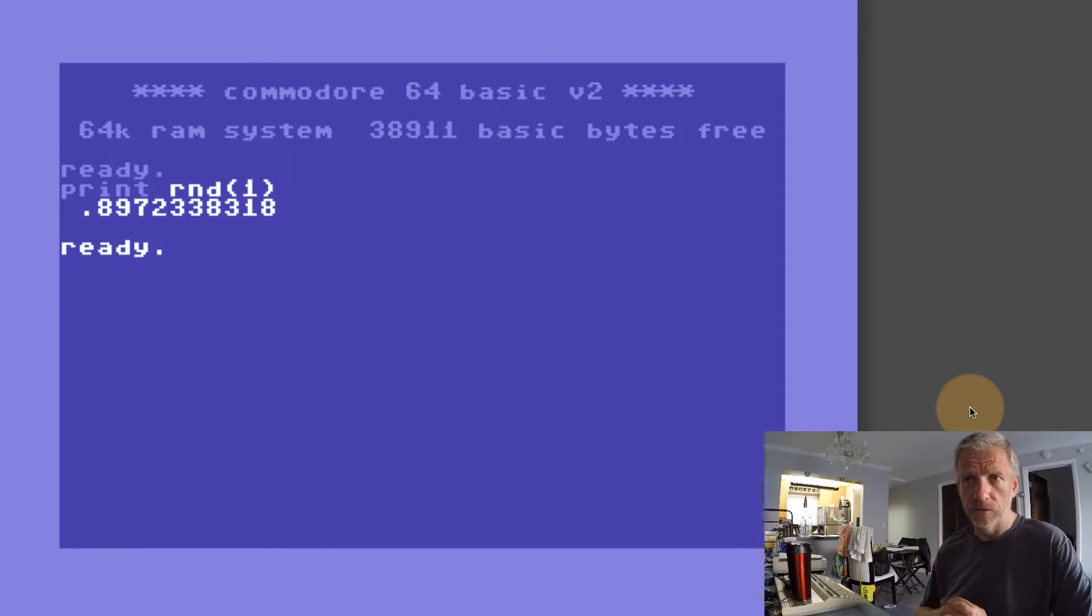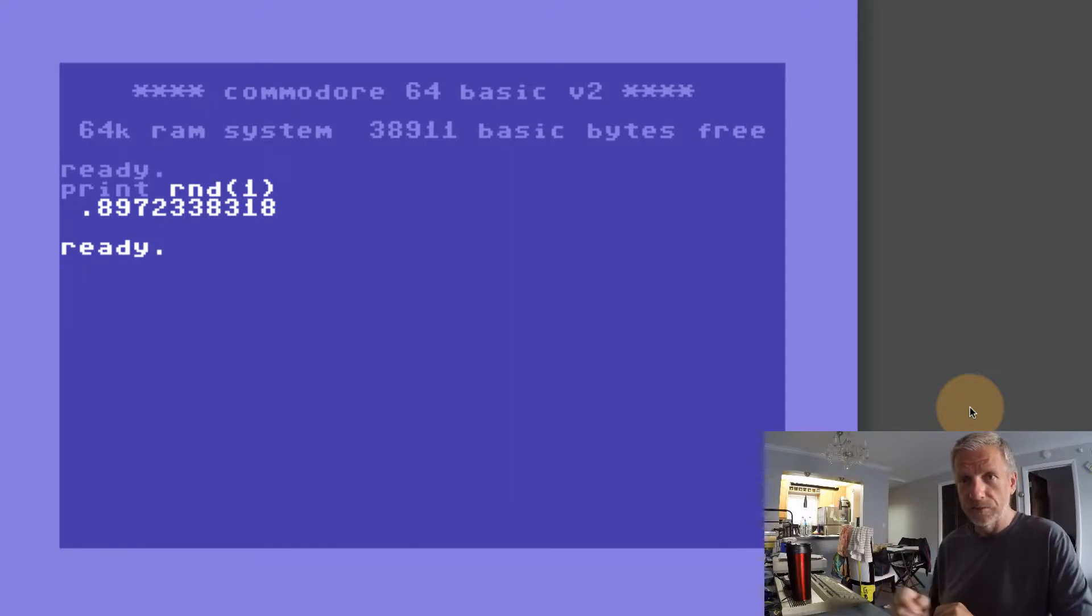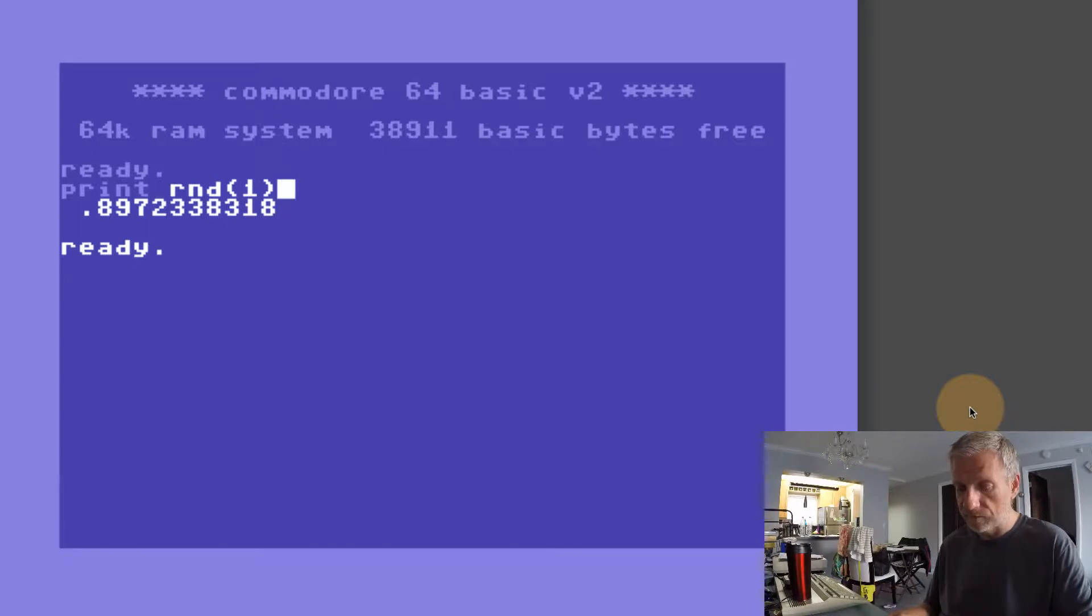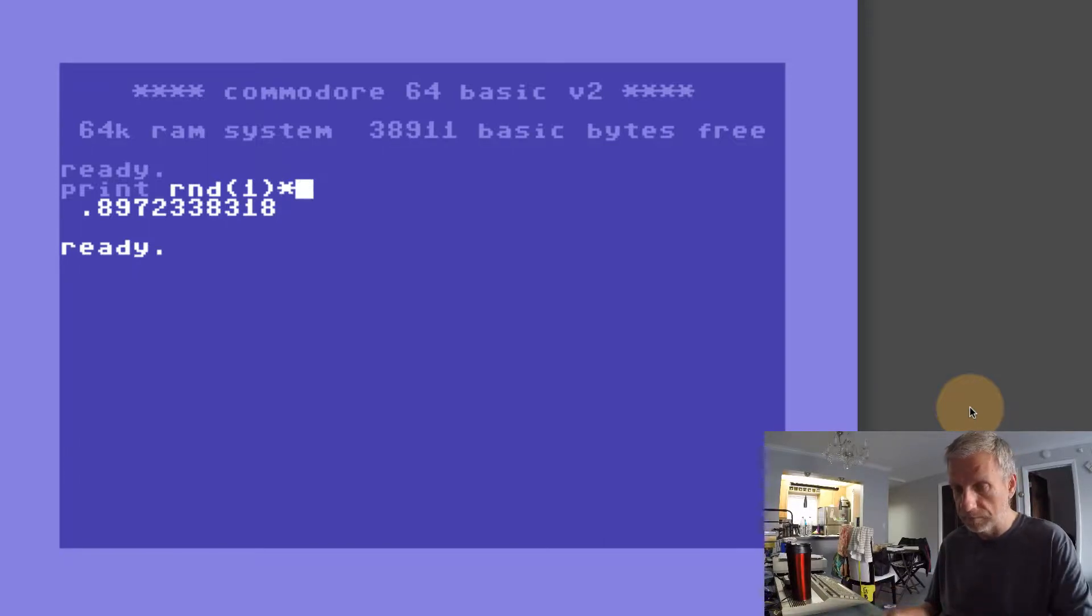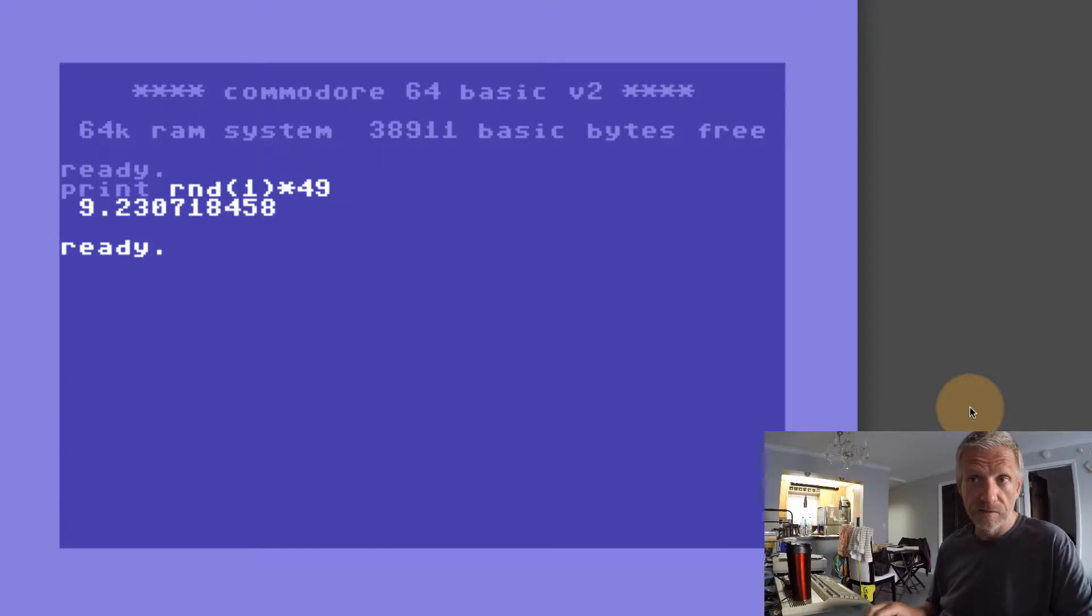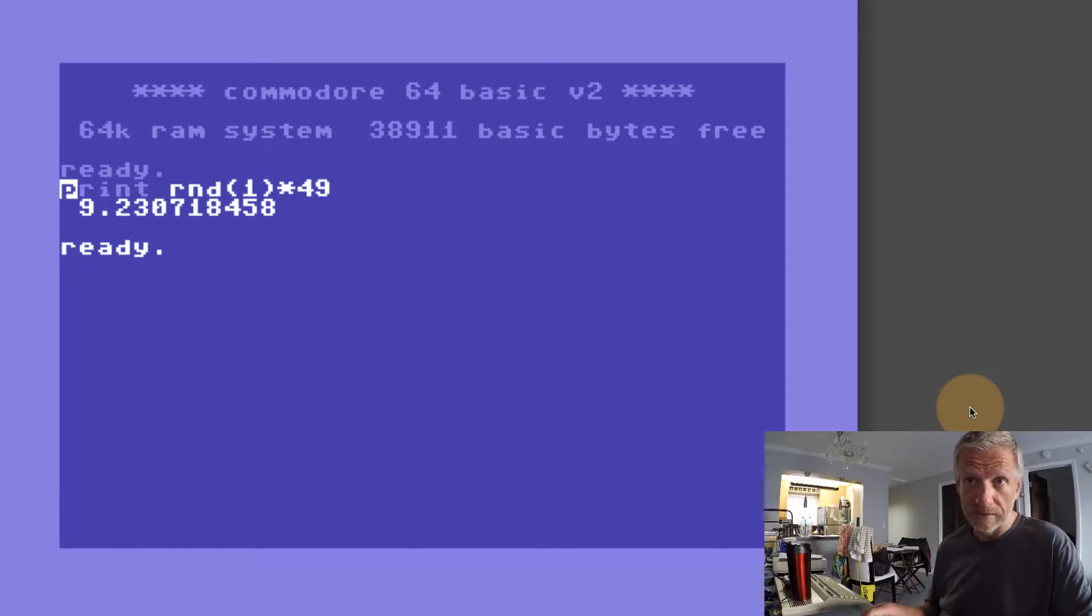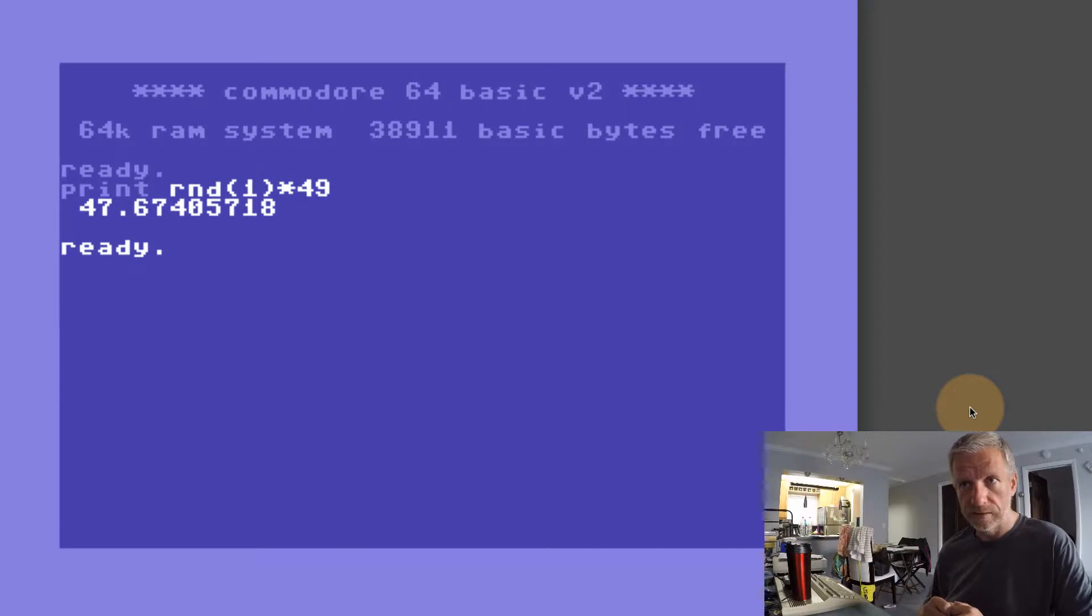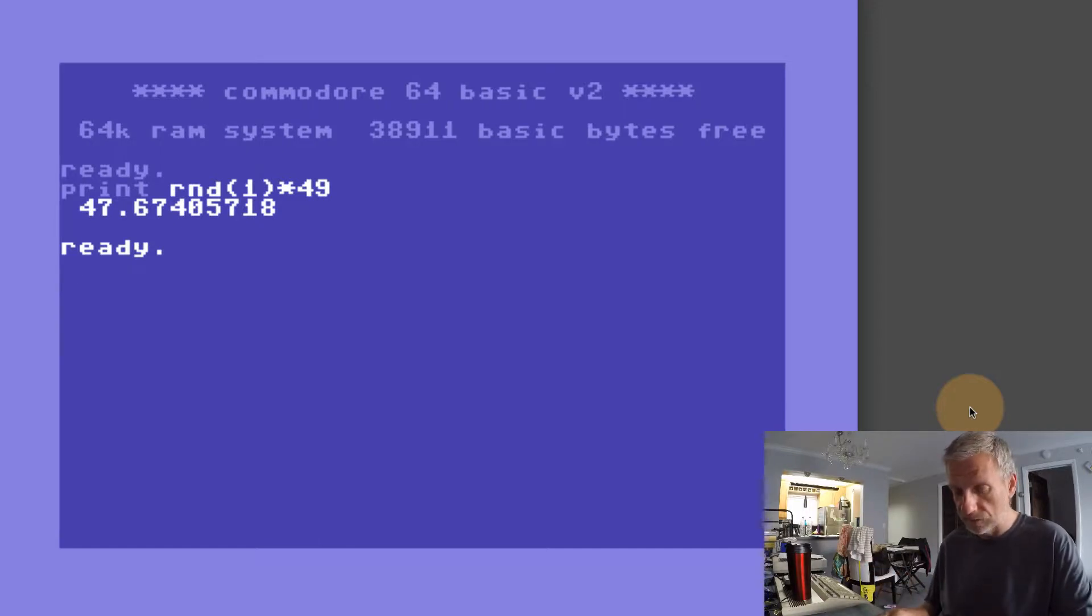This is not quite a number that we're looking for, especially not for lottery numbers. So what we need to do is multiply that with something else. If we wanted to have six out of 49 and we multiply this by 49, then we'd get a random number between zero and 48, but it's never going to be zero and it's never going to be exactly 48 either.